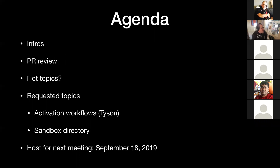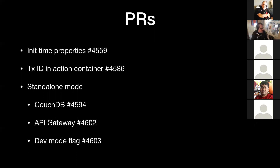I didn't get any emails on requested topics — does anybody have anything they want to bring up or share? Now's your chance. Okay, I'm going to cut over to a different presentation.